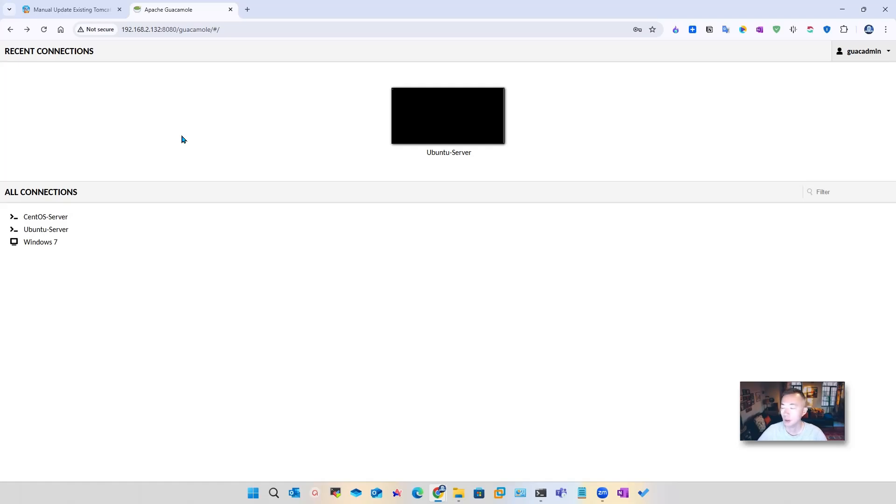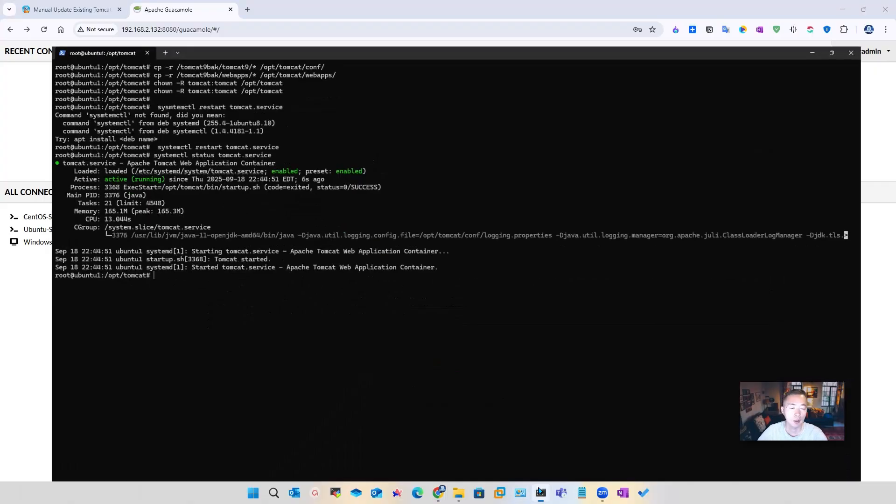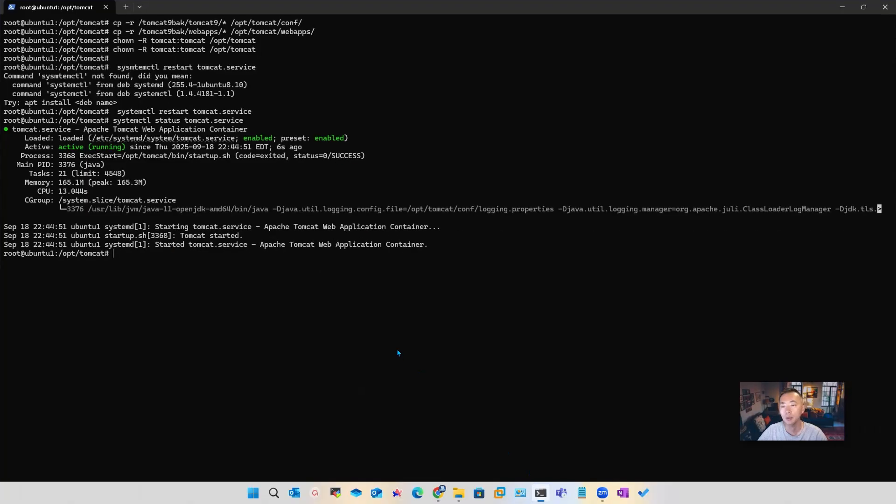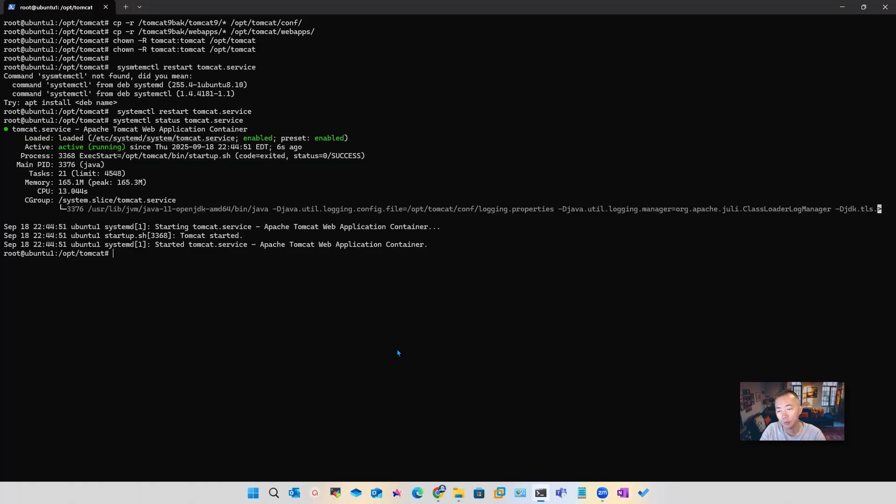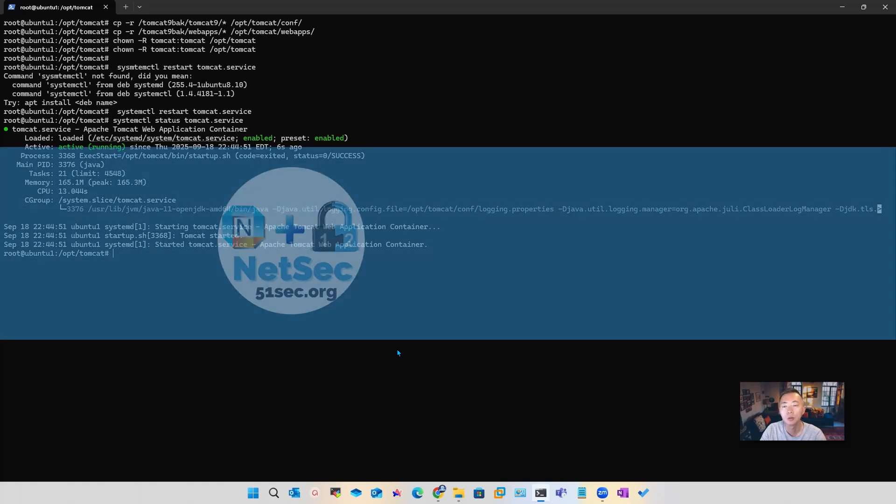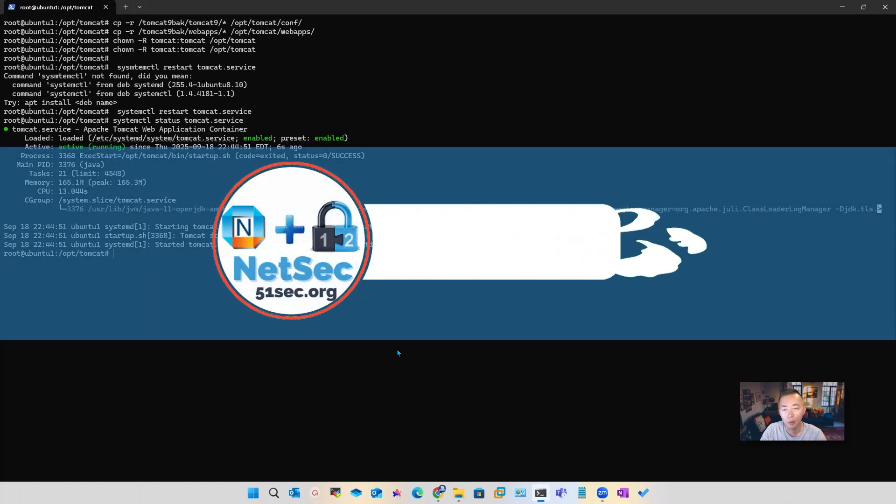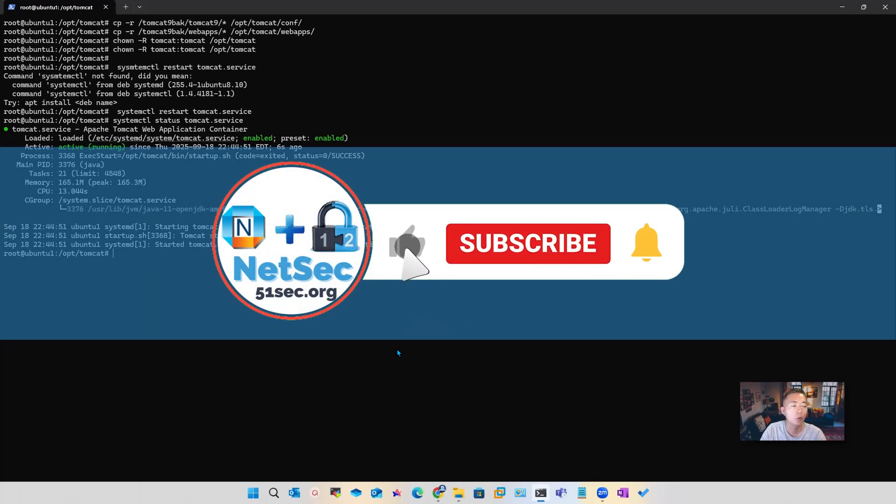So at this stage, we have done all the steps. We successfully upgraded our Tomcat from 9.0.70 to 9.0.109. Although there are quite a few steps to follow, the whole process is very straightforward as instructed from my blog post. As long as you follow those steps, you should be able to get your Tomcat service updated to the required version. That's all for this video.